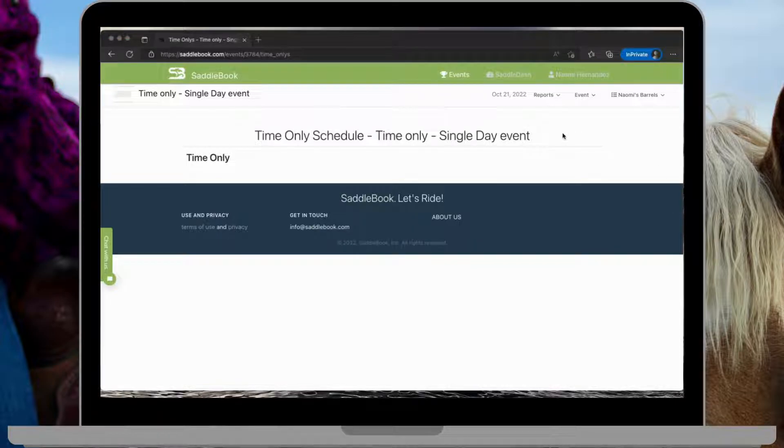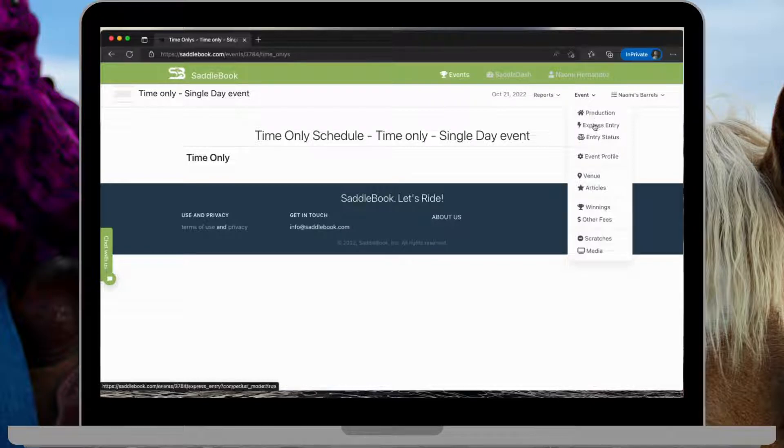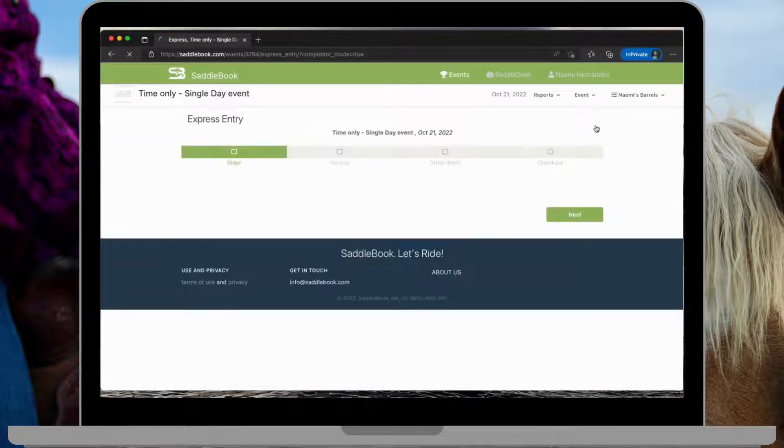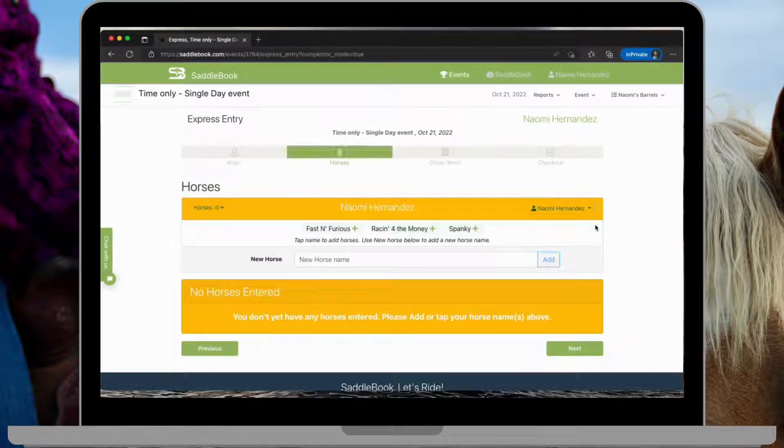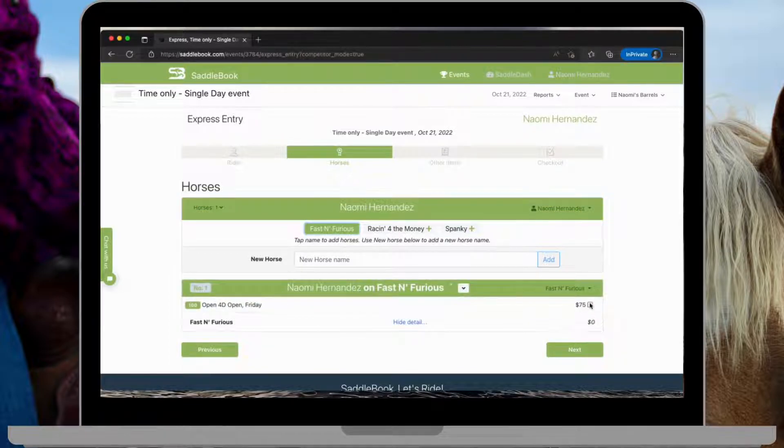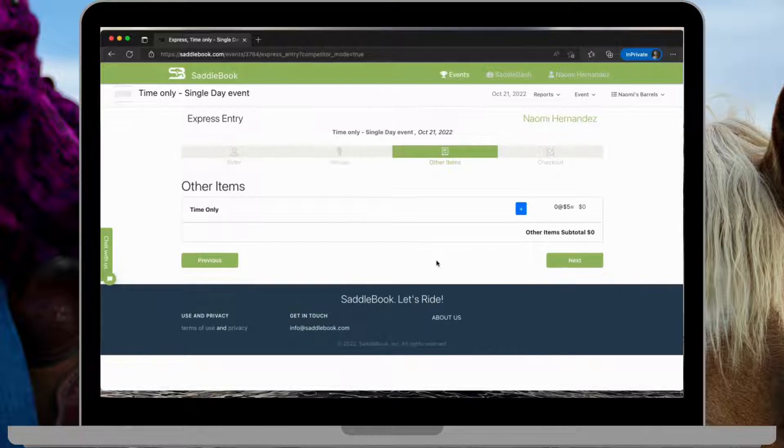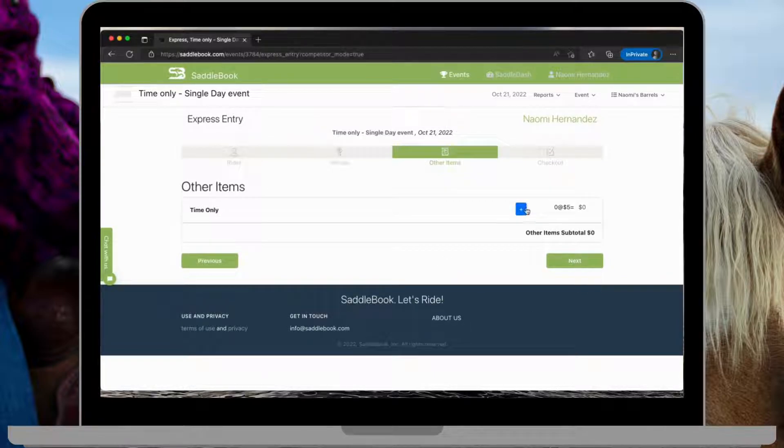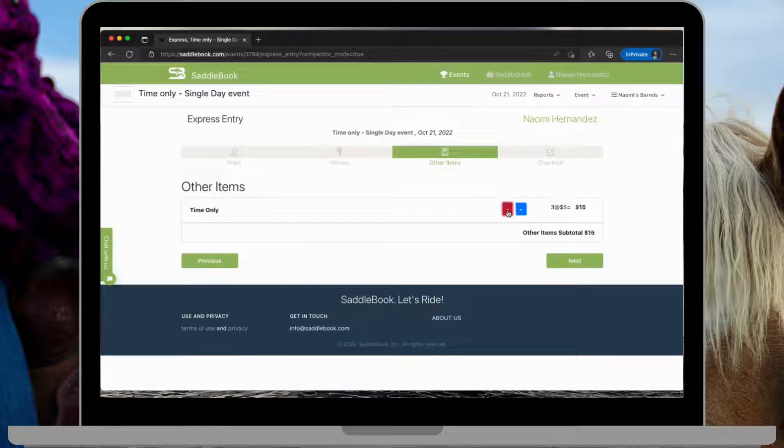If we were to take a look of what this would look like on the entry form, we would go here to express entry. And then here on this other items page, you'll see the time only and you can add or subtract the time onlys here.